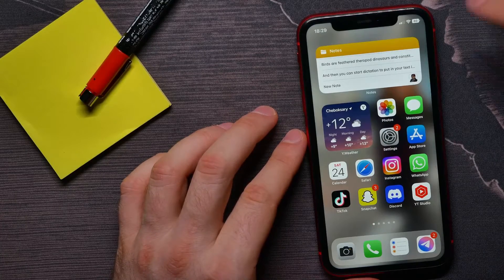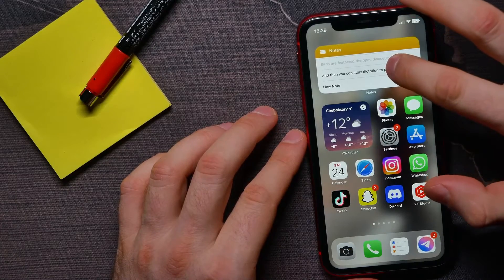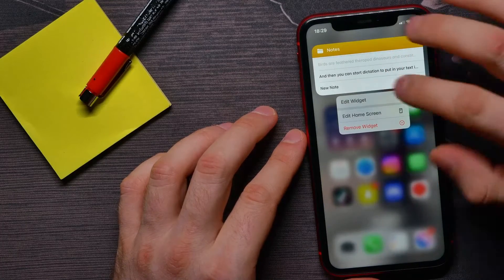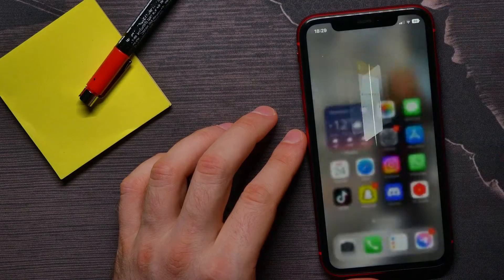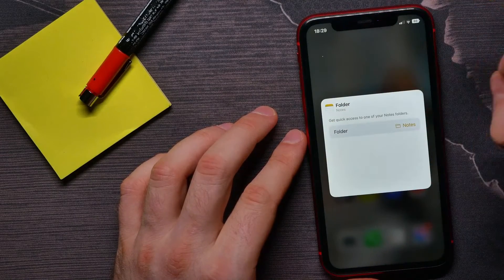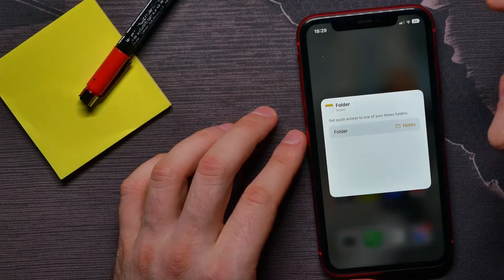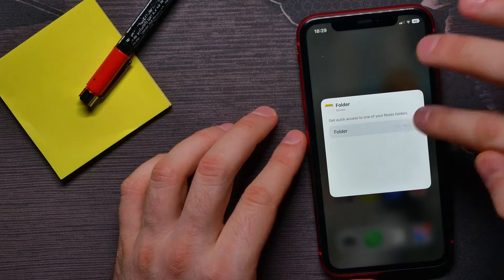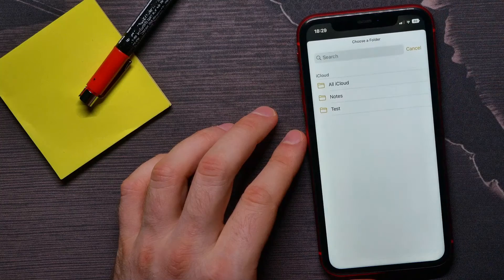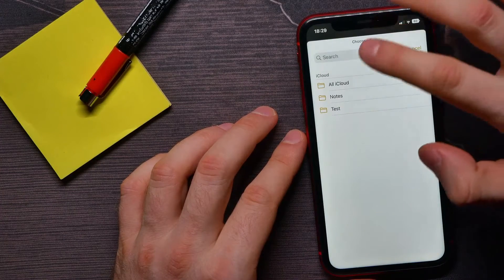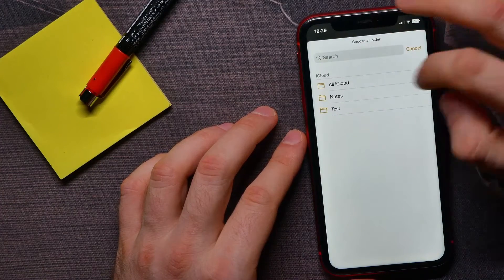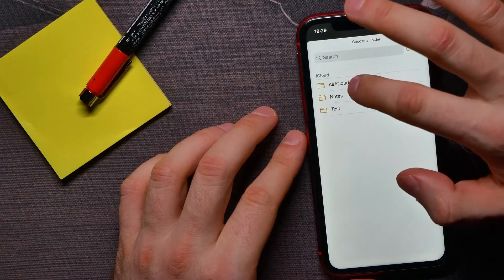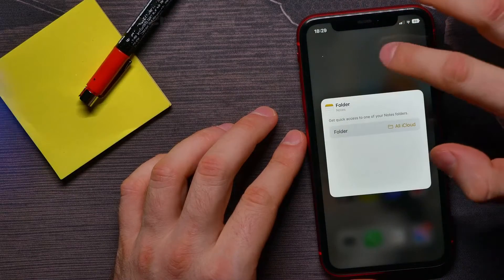Also, I can hold down on that widget, then tap on edit widget. Here I can change the folder. I can tap right there on current folder, and then I can select, for example, all iCloud.